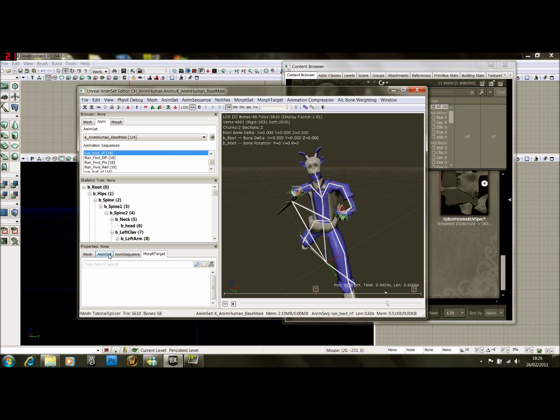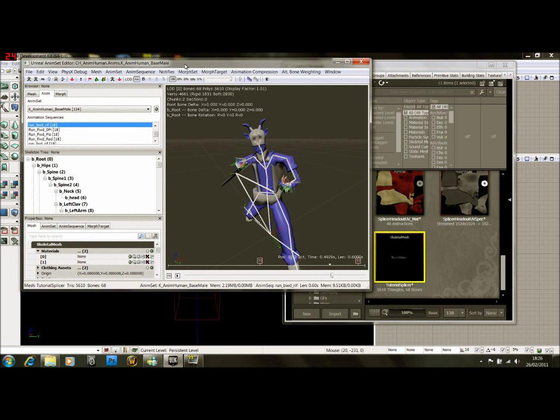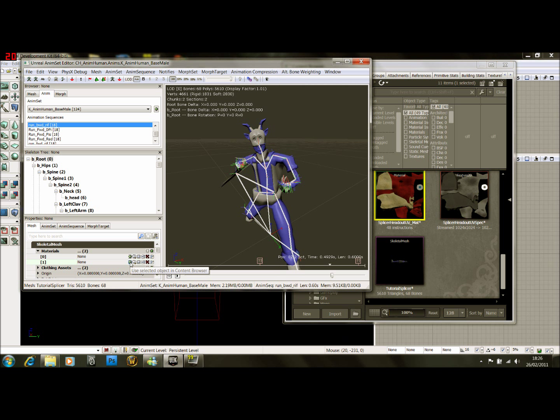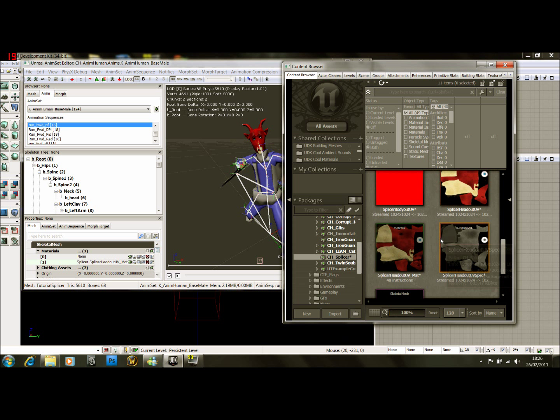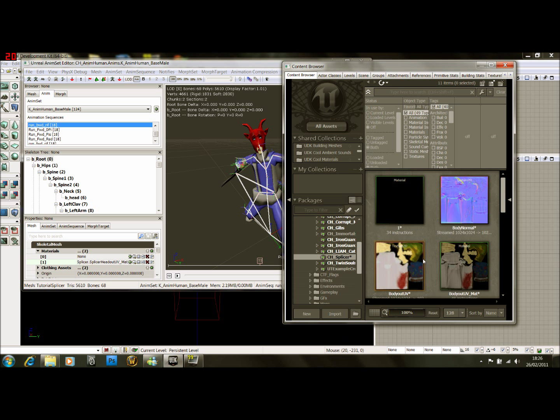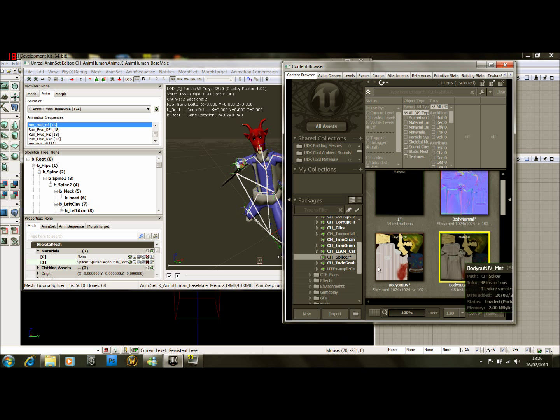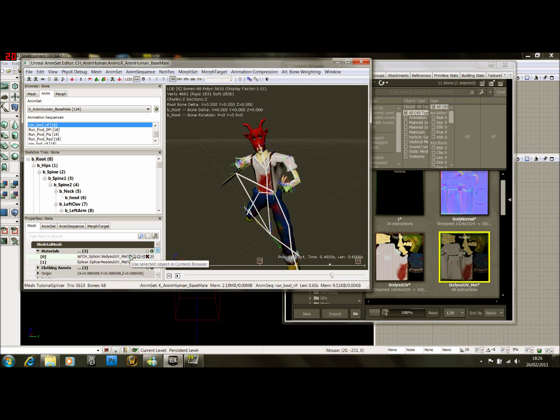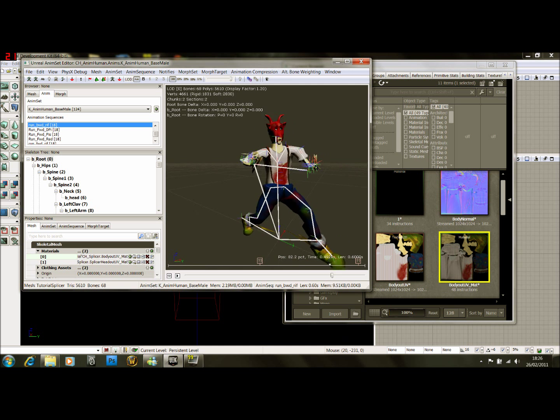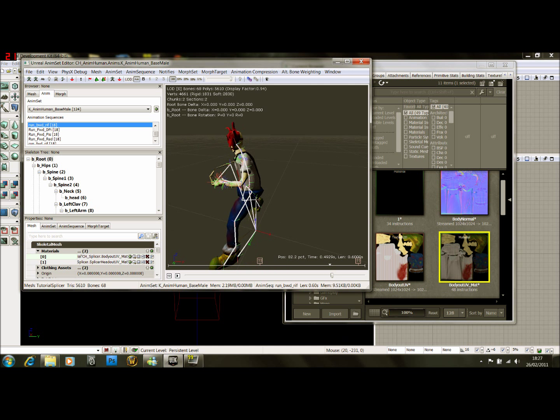Right, so next thing we're going to do is come down here where it says mesh. There's a few things we need to change. Down here there's a materials option, so simply select this and put your materials on him. This is just like any other static mesh you've done before, you just assign the materials you've already made.